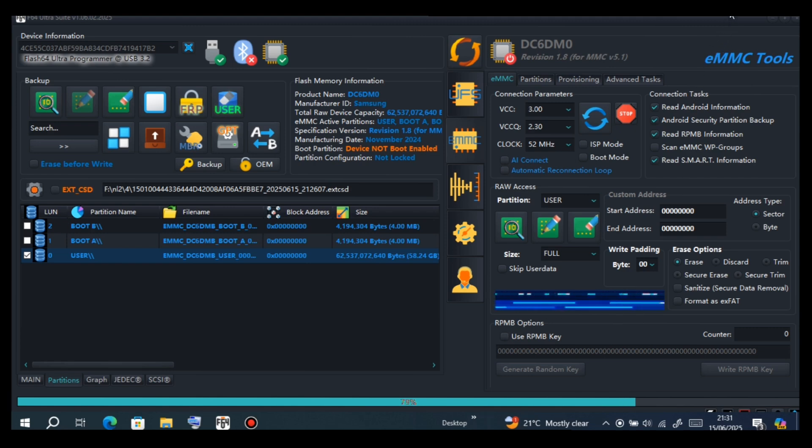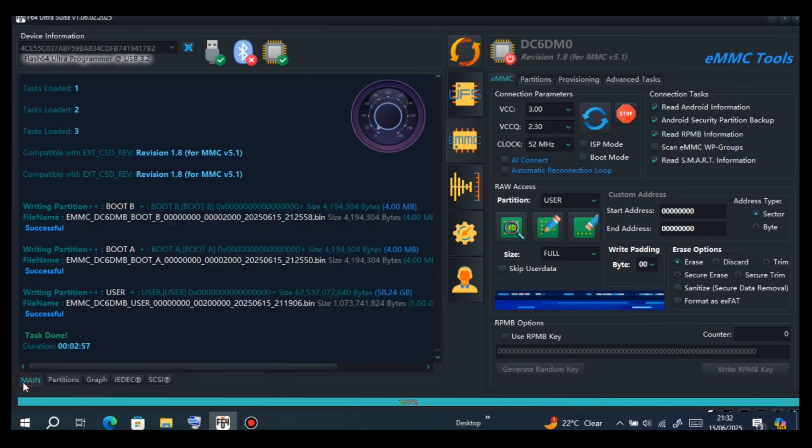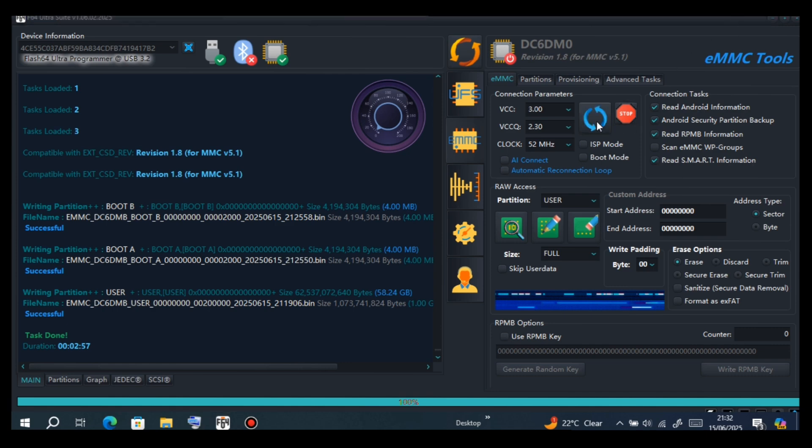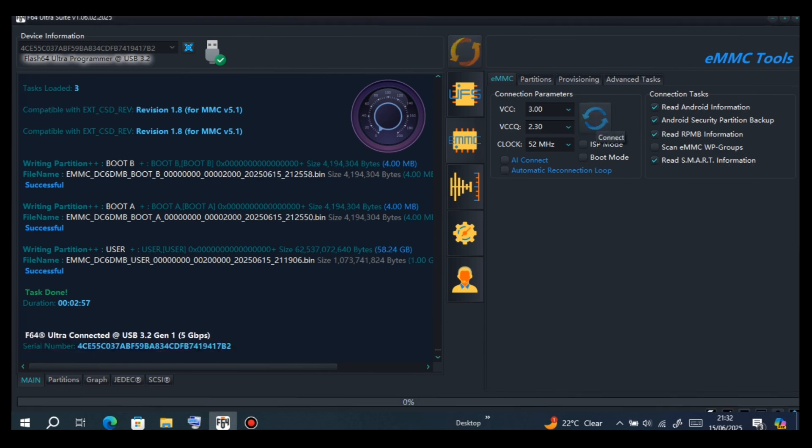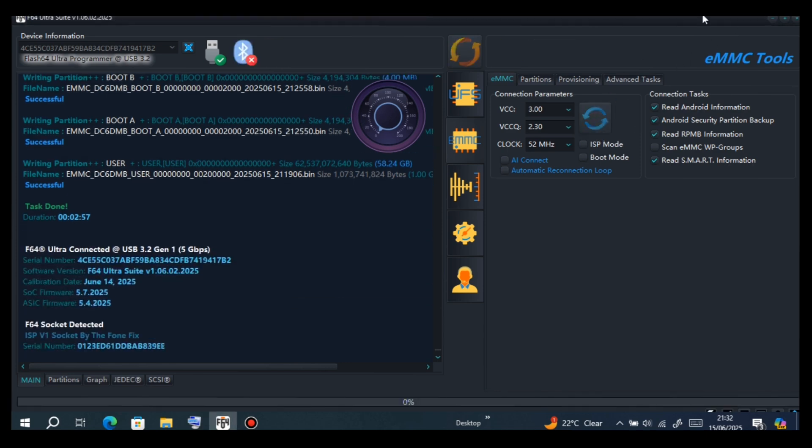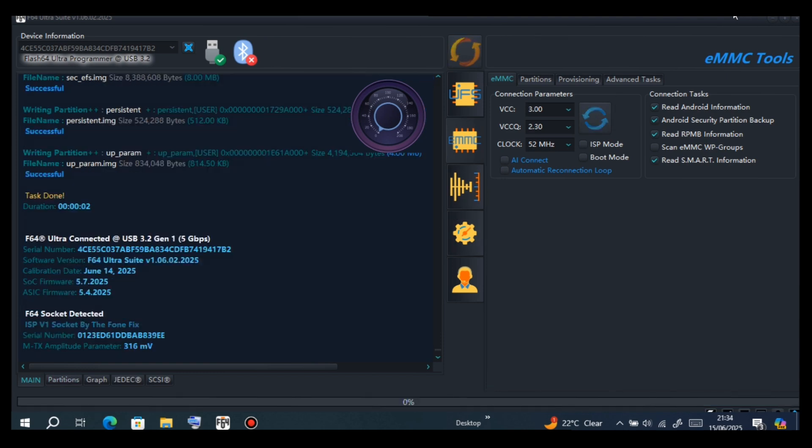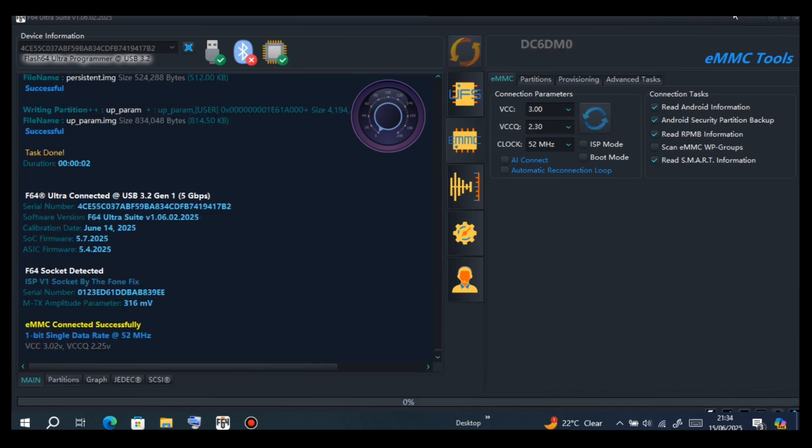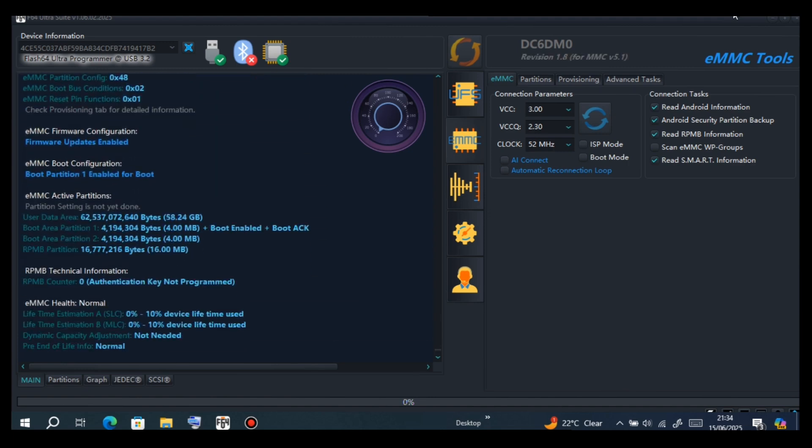As you can see, we are almost finishing restoring user. Yes, now we have done restoring those files. Now identify. After identifying, please erase persistent and param.